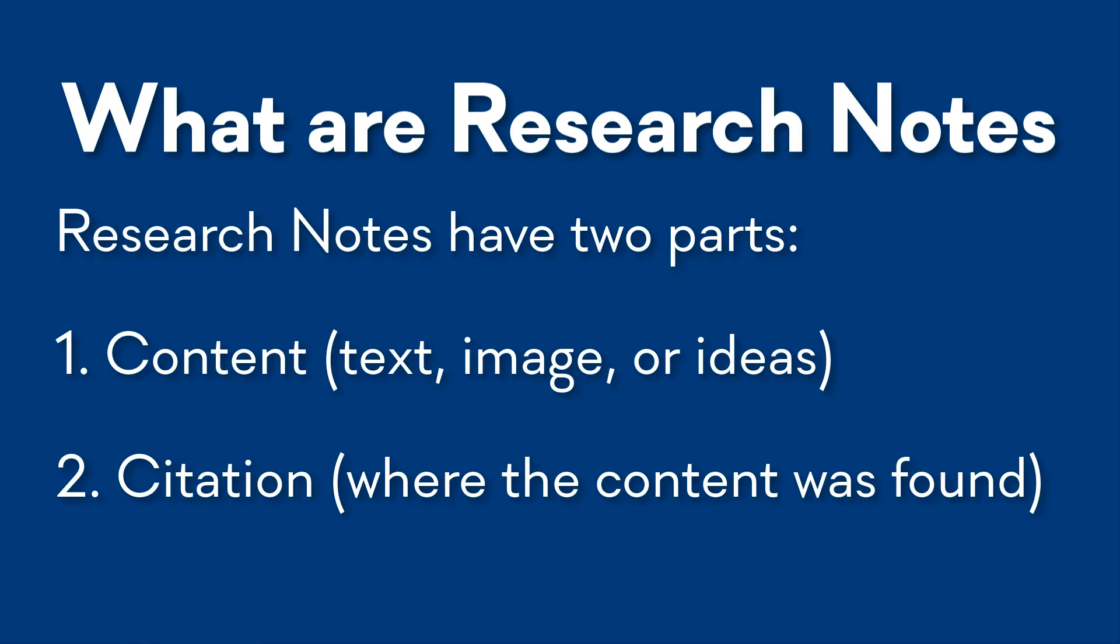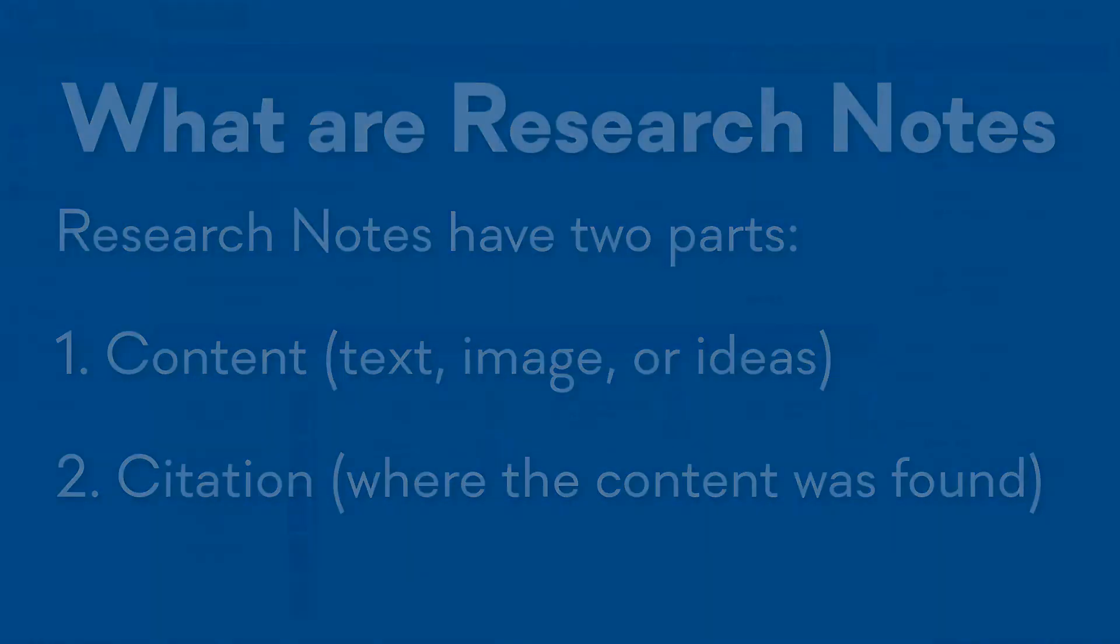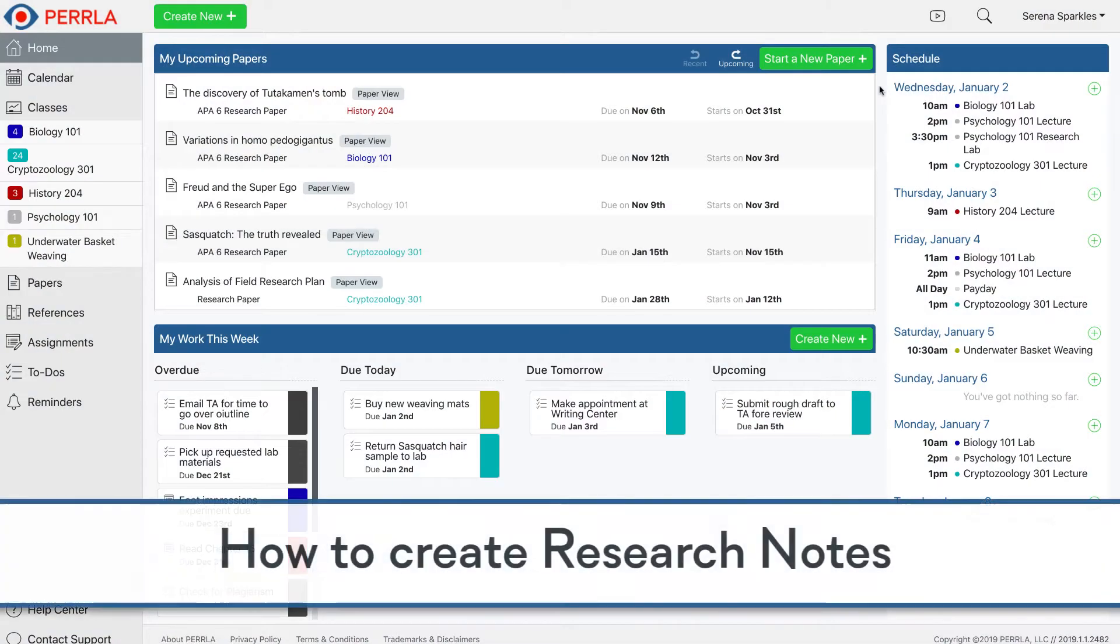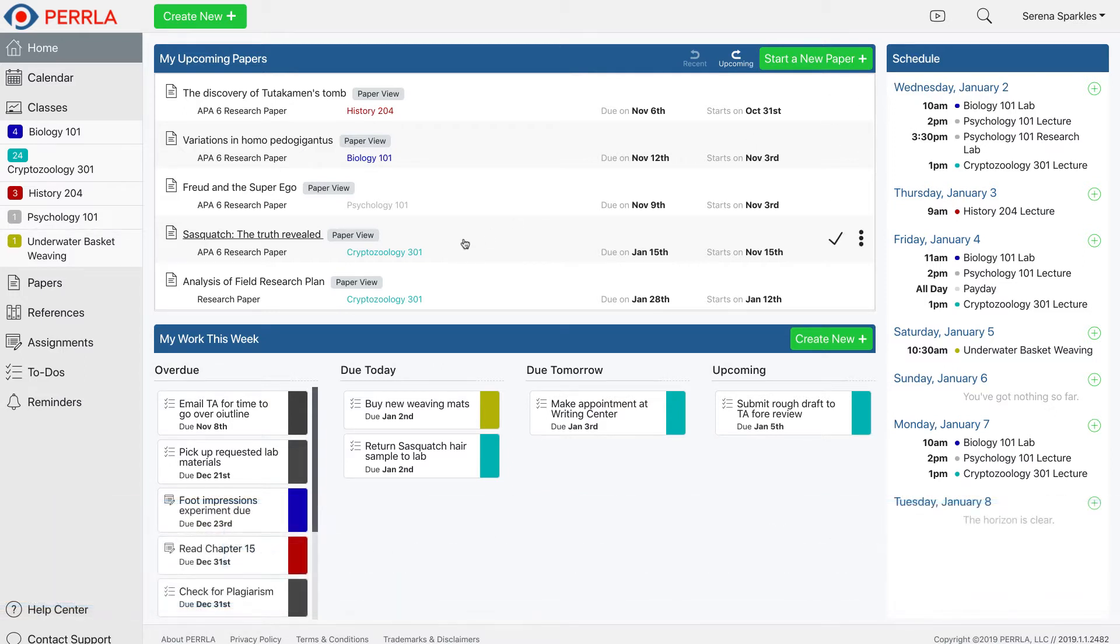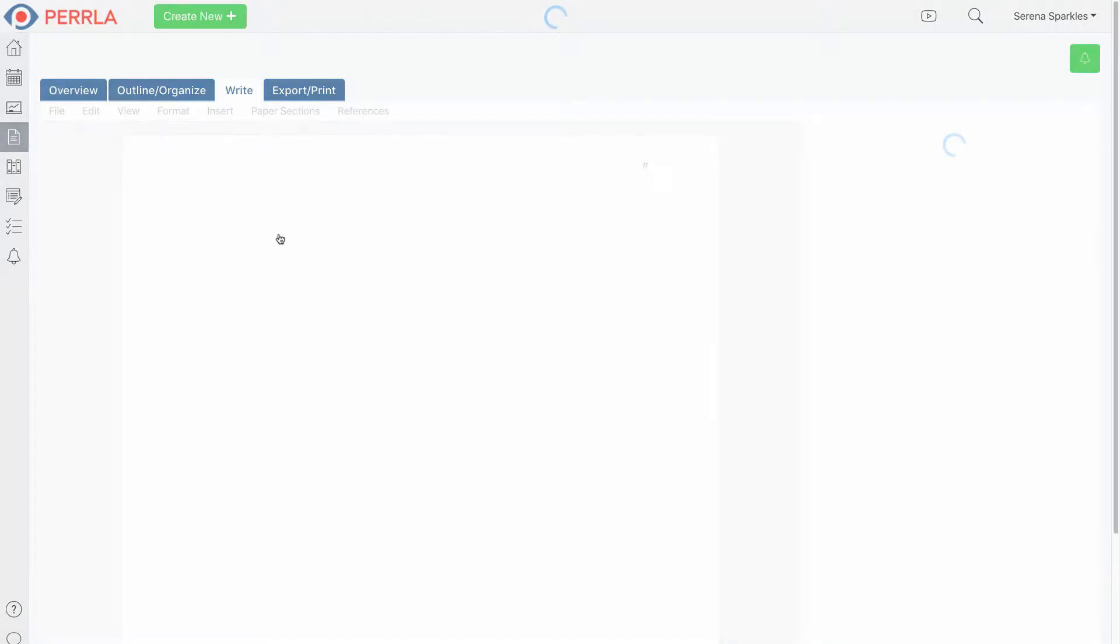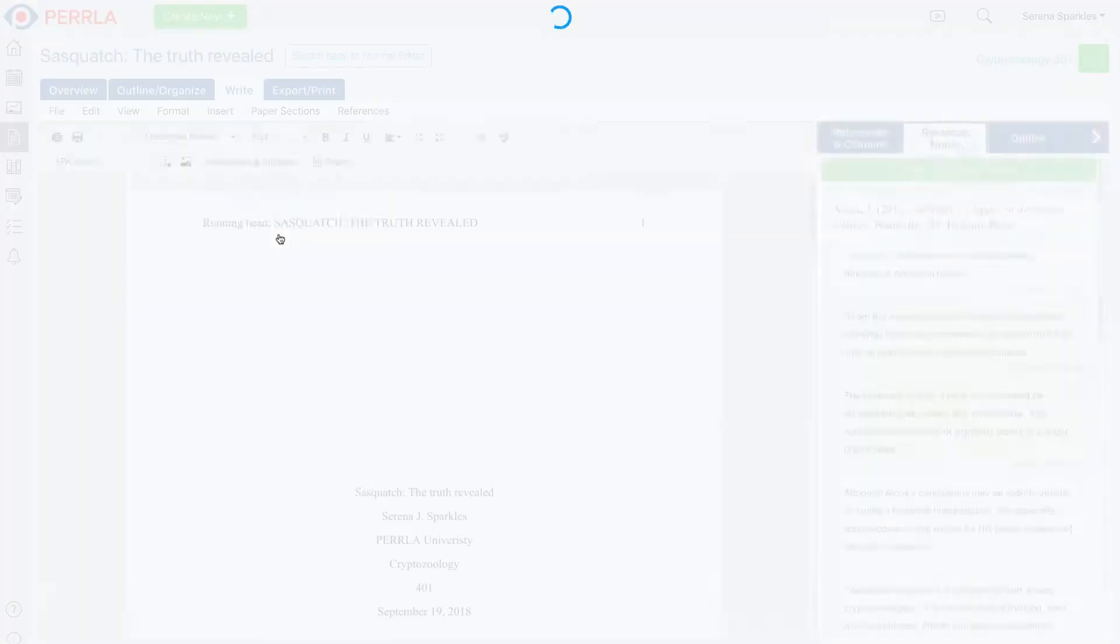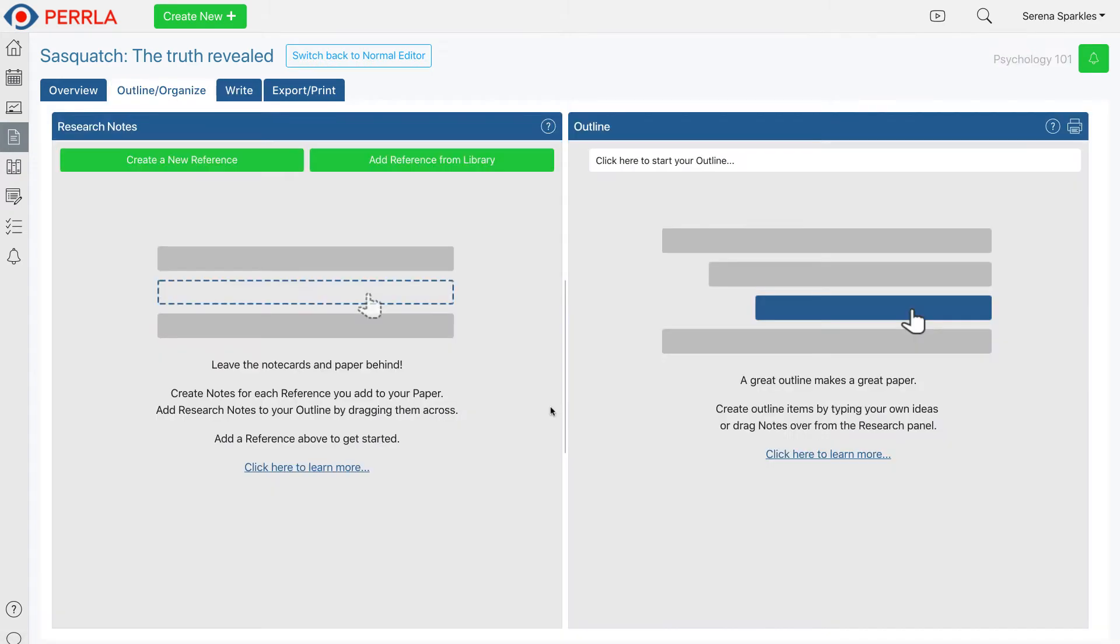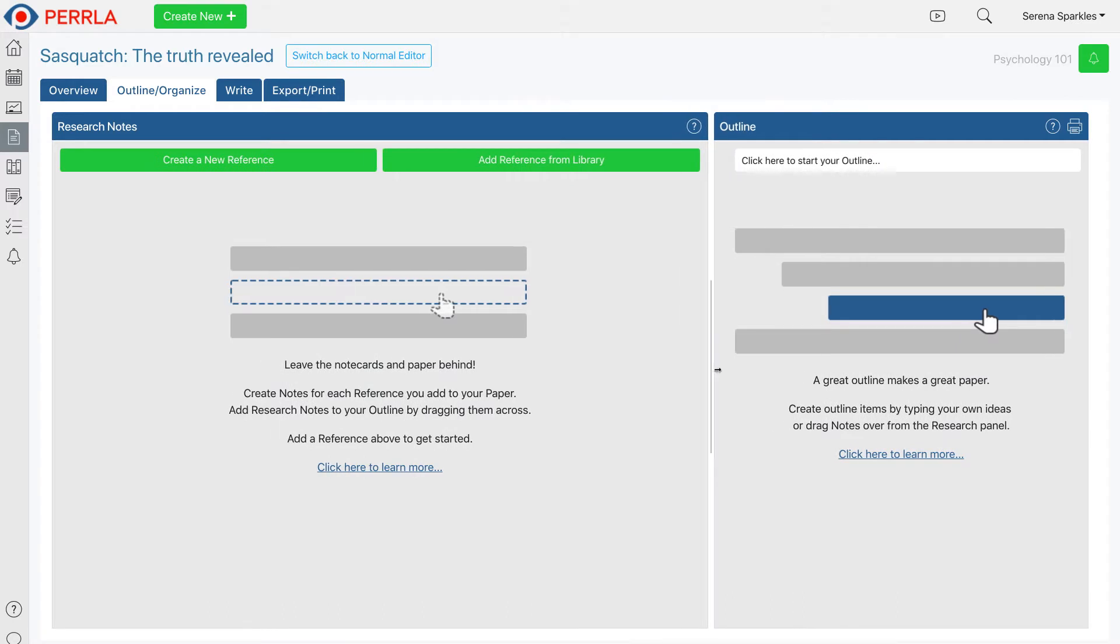Let's take a look at how research notes in PERRLA Online use this same system to save you time and effort as you write. Research notes live inside your papers in PERRLA Online, so let's open up a paper I recently made. Once we have the paper open, we'll need to go to the Outline/Organize tab. This tab is broken into two sections: Research Notes and Outline. Since we're focusing on Research Notes in this video, let's make the Research Notes section a little bigger.